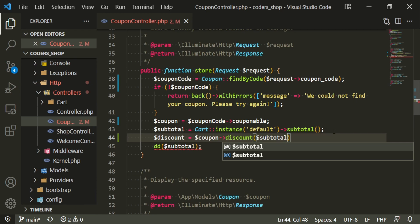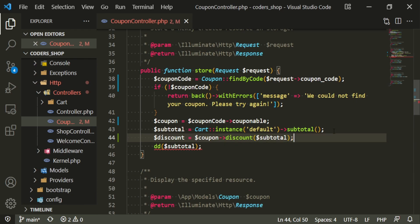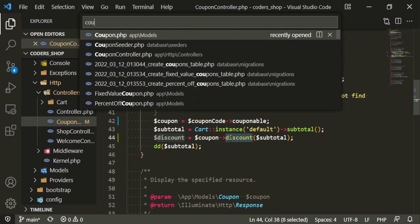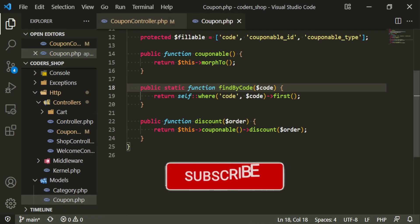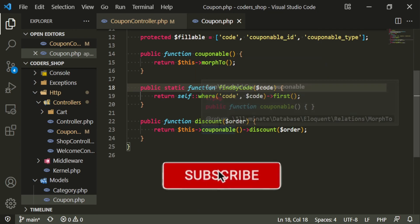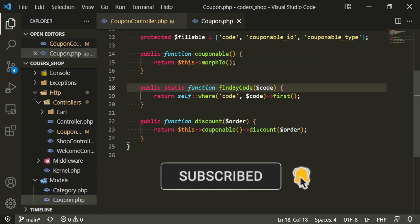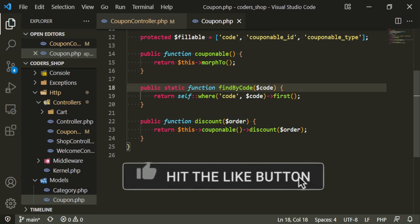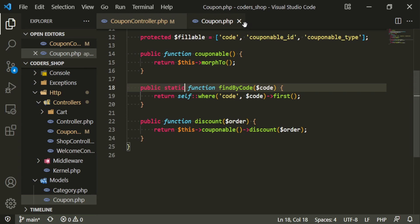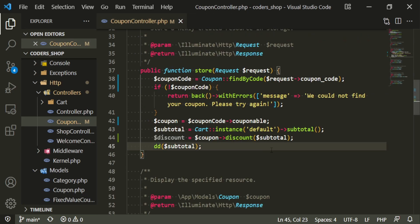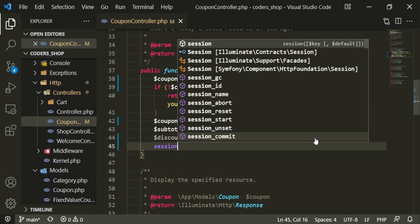That discount function we are going to pass in the subtotal that we're getting from the cart. If we go to our coupon model, that's what this discount function is — it's bringing in the relationship of couponable, it's attaching the discount, and it's passing in the value that we're putting in, which is the subtotal.